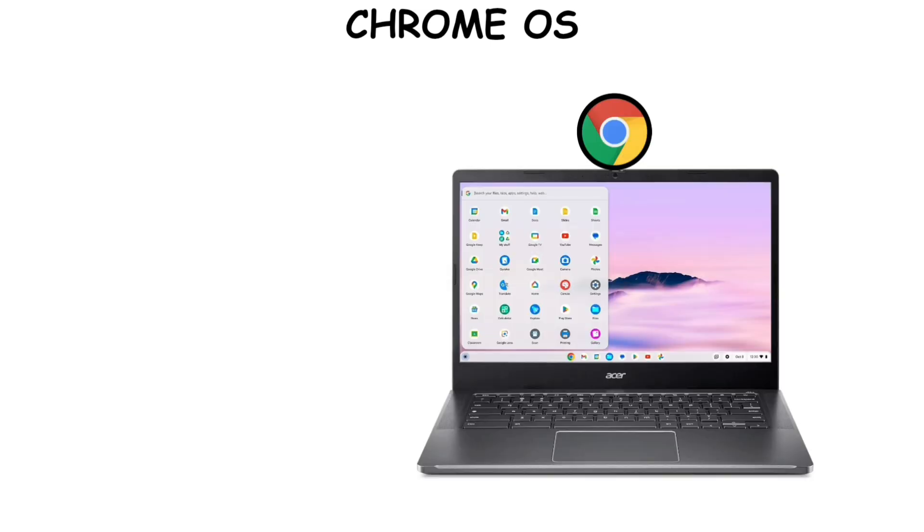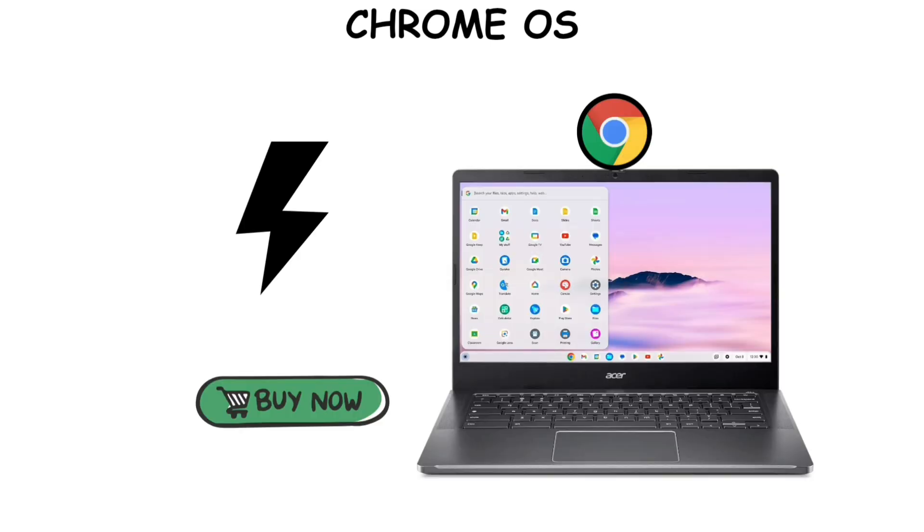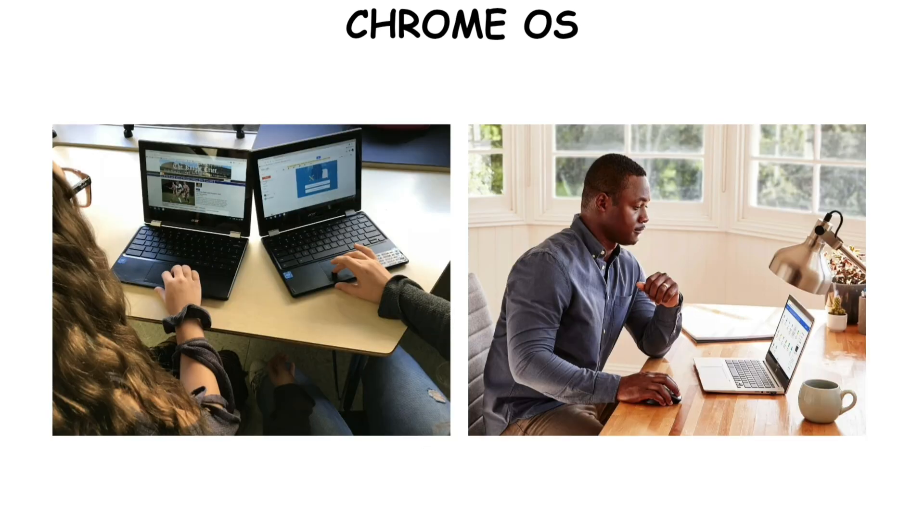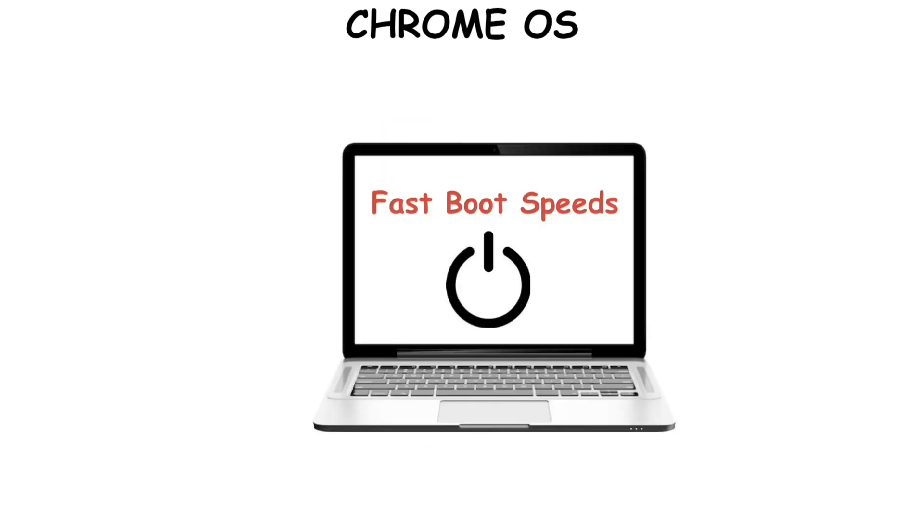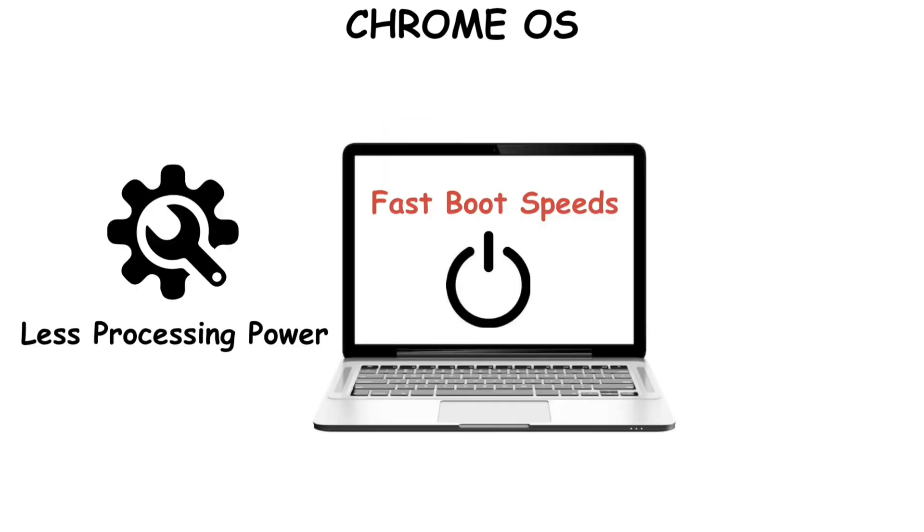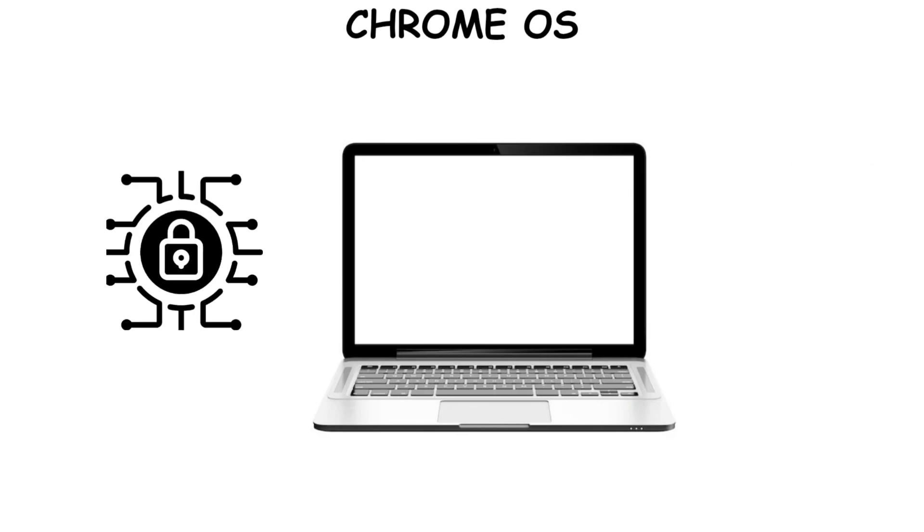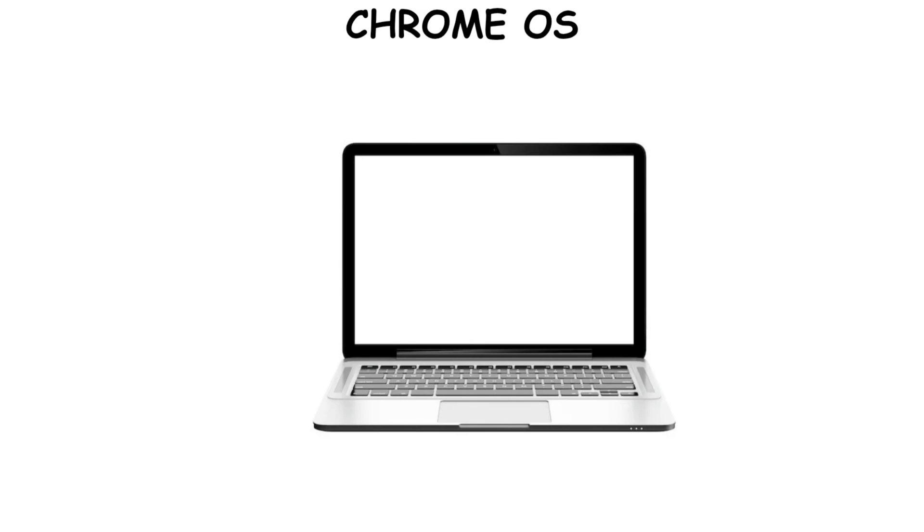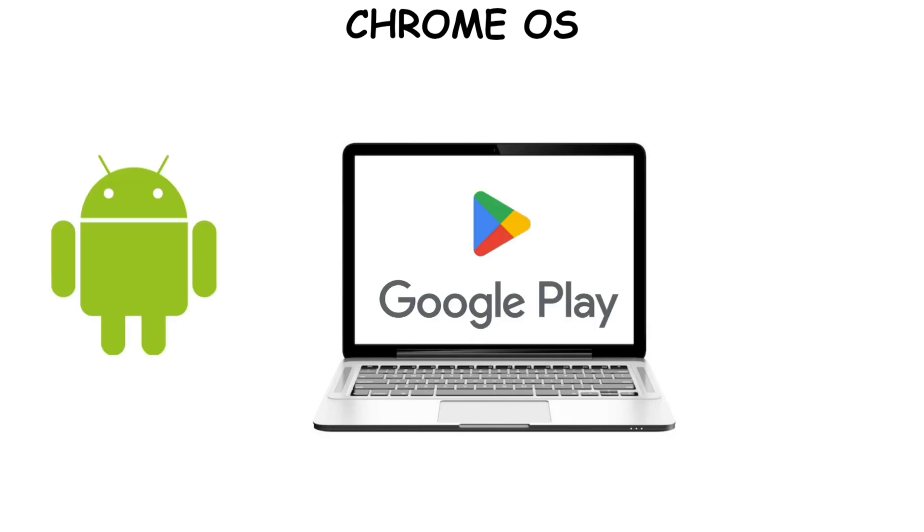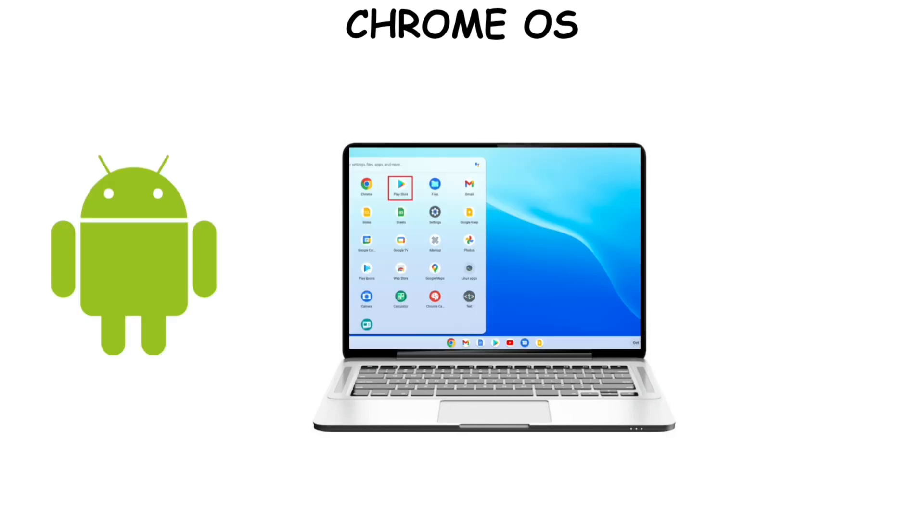It comes pre-installed on Chromebooks, which are fast and affordable laptops for school and light office work. It has fast boot speeds and requires less processing power and storage, with most data stored in the cloud rather than on the device itself, hence less exposure to malware. It is also highly secure since you require a verified Google account to access it. Chrome OS also runs Android apps from the Google Play Store, expanding your app choices.